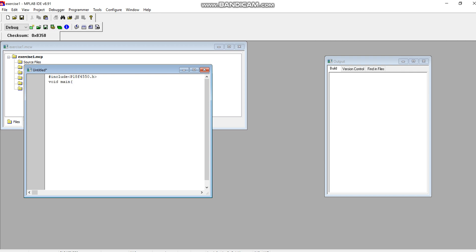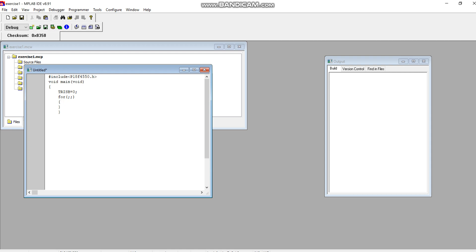Then you will be writing your main function. I am basically writing a code for toggling the contents of Port B. The main body is always enclosed within the parenthesis. Here I will declare Port B as the output port, so I will write TRISB is equal to 0. This will make my Port B as an output port. Then I will write down the loop for infinite time so it can continue toggling the contents of Port B. Here I will say Port B is equal to 0x55, and then Port B is equal to 0xAA.